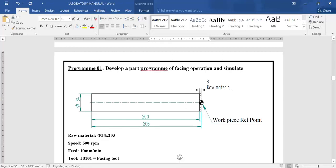Today's session will discuss how to develop a part program for a facing operation and simulate it in SwanShaft CNC software. In this drawing, the diameter is 34mm and the length of the object is 203mm. The 3mm is raw material, so the finished object is diameter 34mm by 200mm.